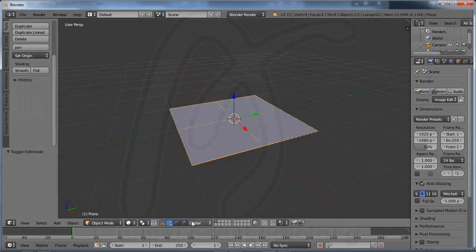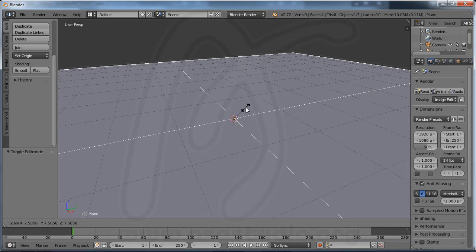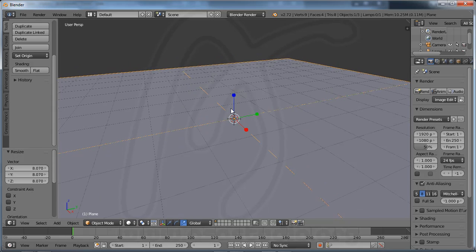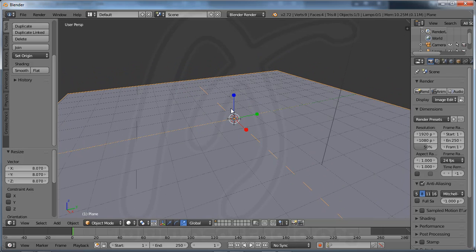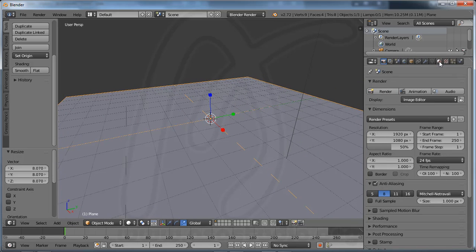Now I go to Object Mode again. I have an object like this and I go to Scale — click and drag — and you have a larger plane size.